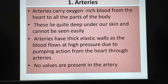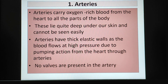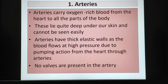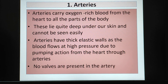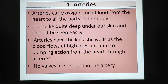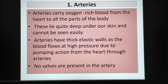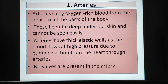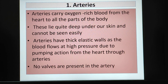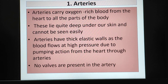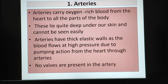Arteries carry oxygen-rich blood from the heart to all parts of the body. These lie quite deep under our skin and cannot be seen easily. Arteries have thick elastic walls as the blood flows at high pressure due to the pumping action from the heart through arteries.